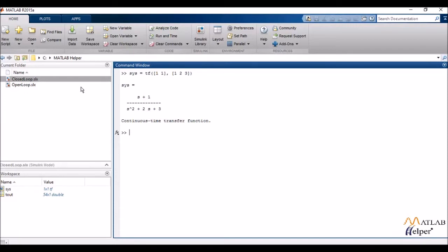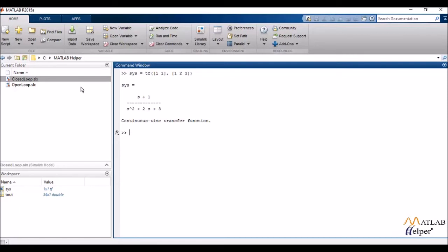Over here you can see it's written continuous time transfer function which means that by default the tf function creates a continuous transfer function in the s domain which is the continuous domain. We can also create transfer function in the discrete domain but the transfer function variable that I'd be using over there would be z.